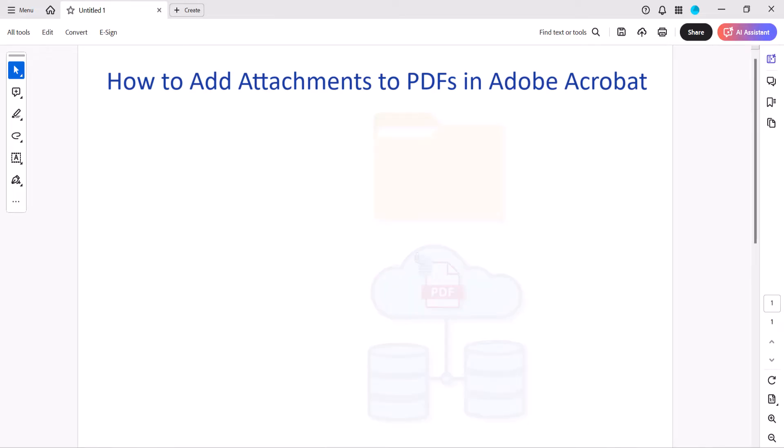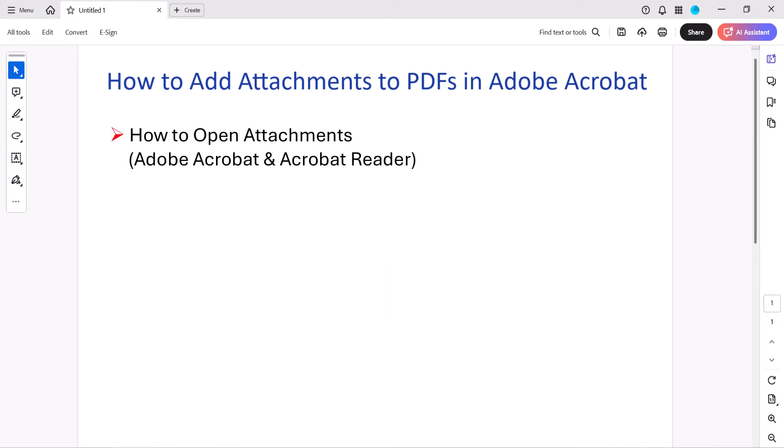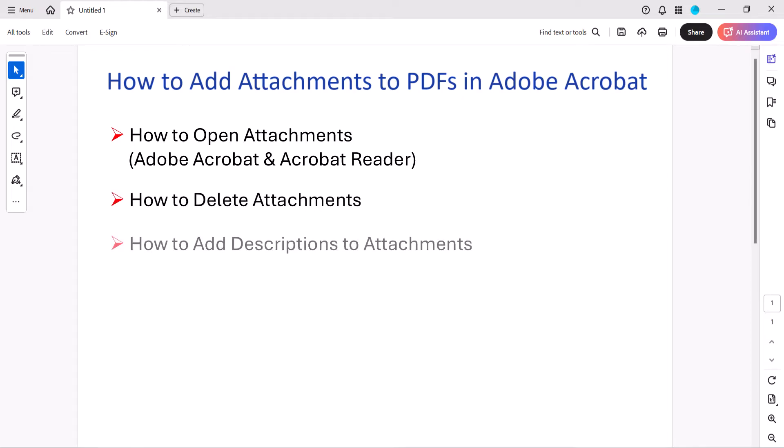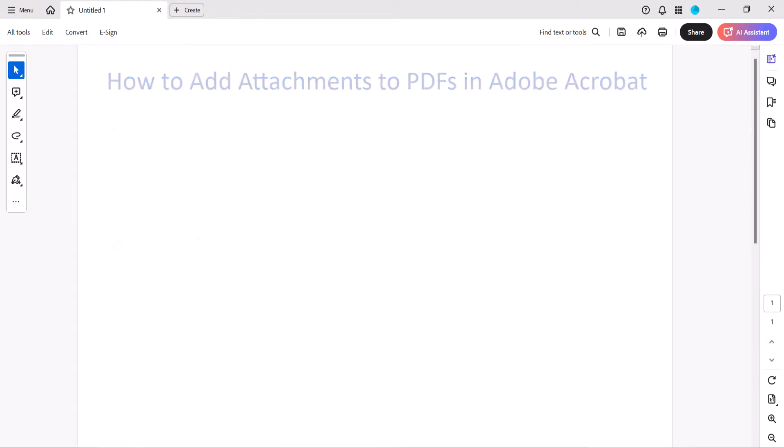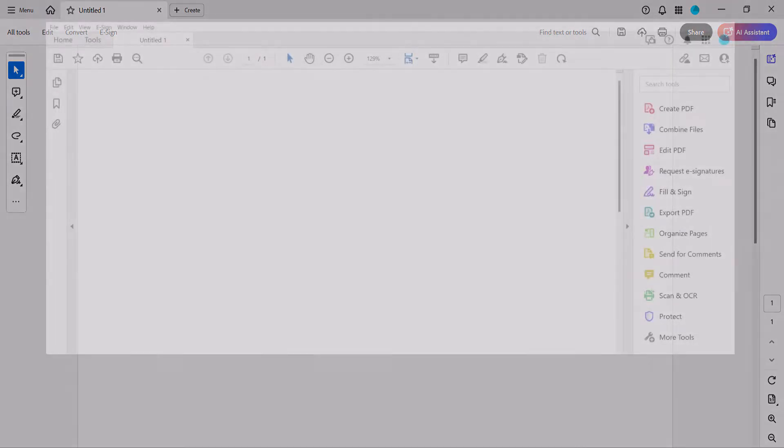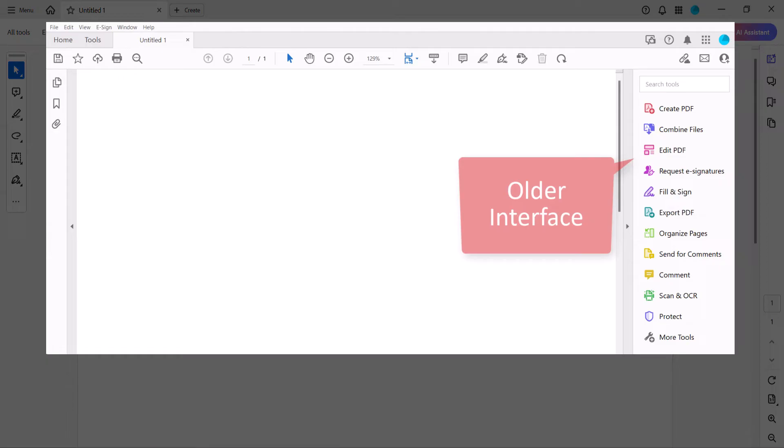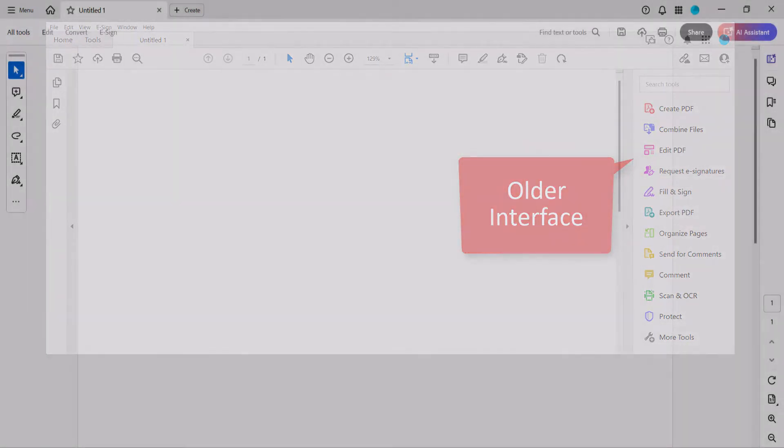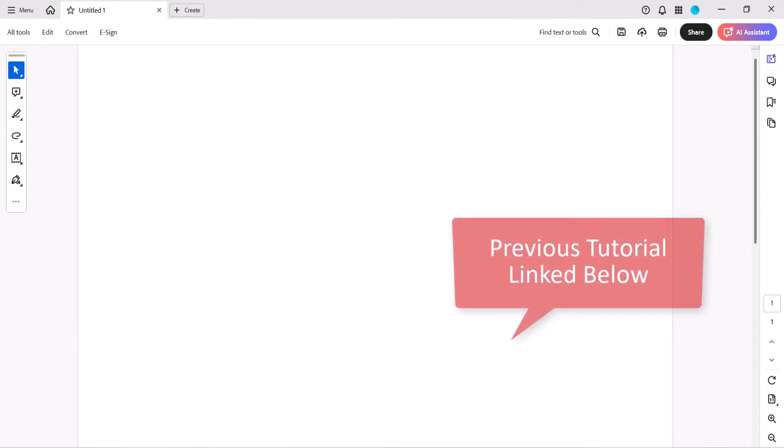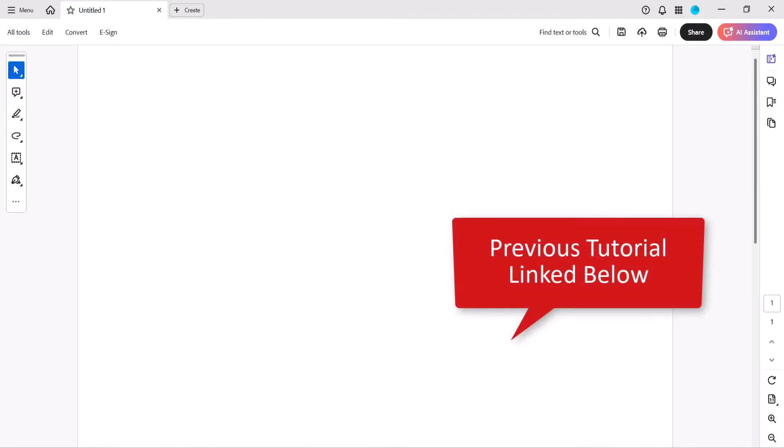Today we'll also look at how to open, delete, and add descriptions to attachments. If you're using an older version of Adobe Acrobat, please see the previous version of this tutorial which will be linked below.